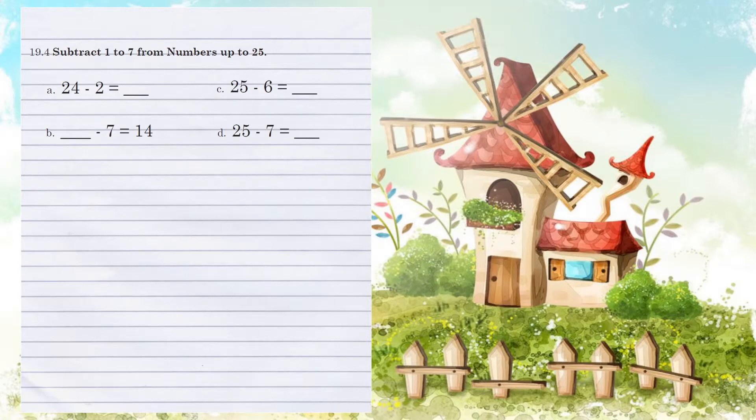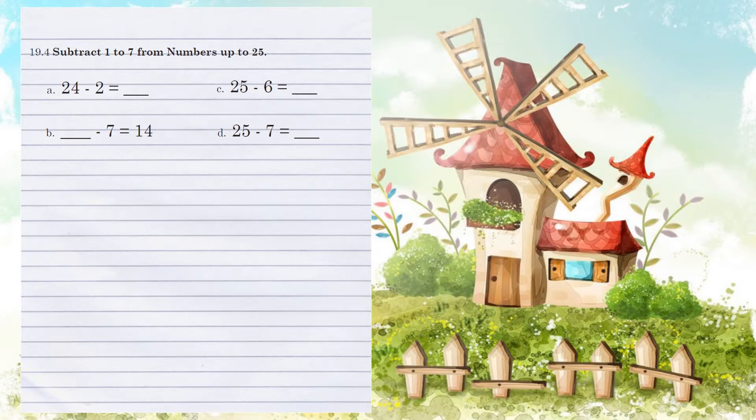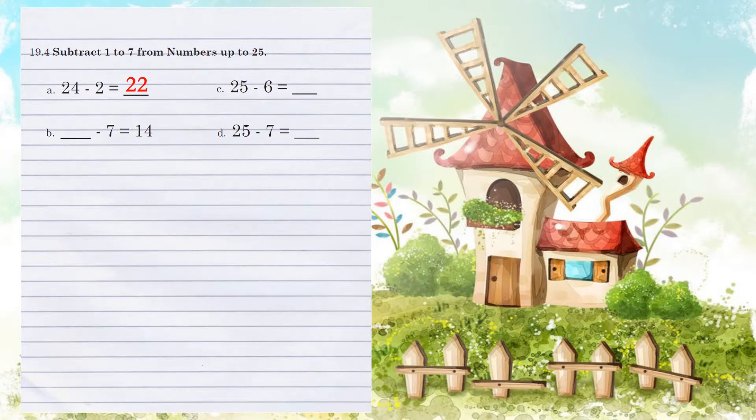19.4. Subtracting 1 to 7 from numbers up to 25. Example A. 24 minus 2. We're going to subtract the 1's position first. 4 minus 2 is 2. Then in the 10's position, there's nothing to subtract. So the 2 carries over for an answer of 22.